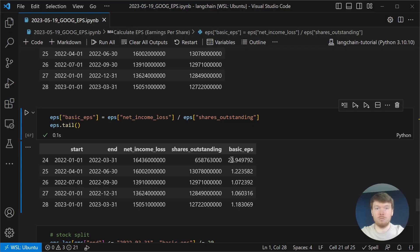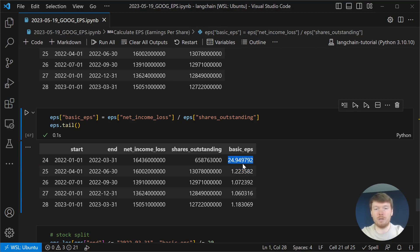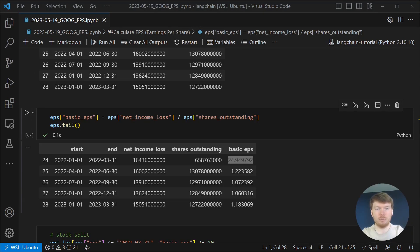We see a sudden drop in EPS last year. This is happening because Alphabet had a 20 for one stock split. You can see it in the reports. They are mentioning it in the notes.